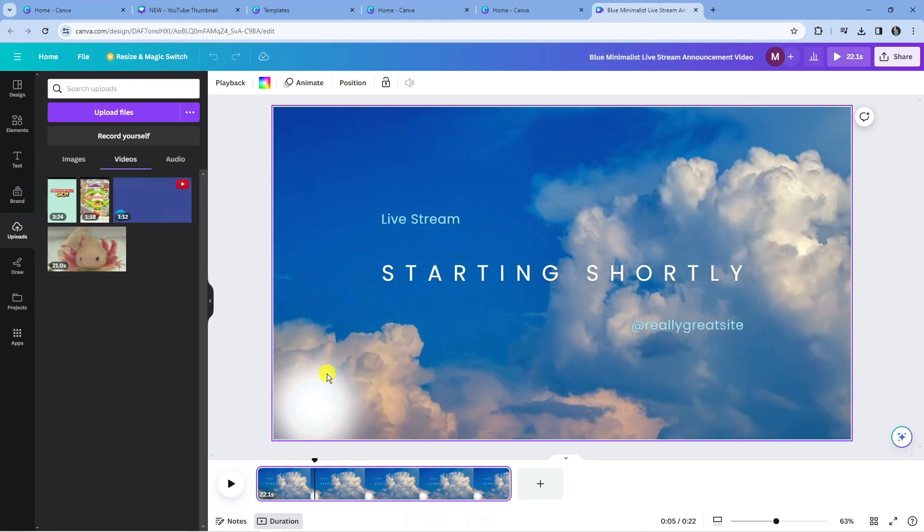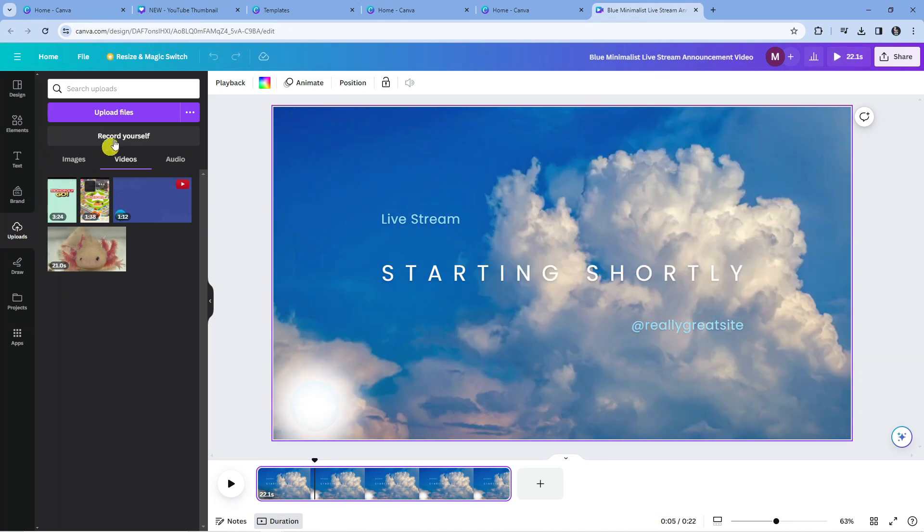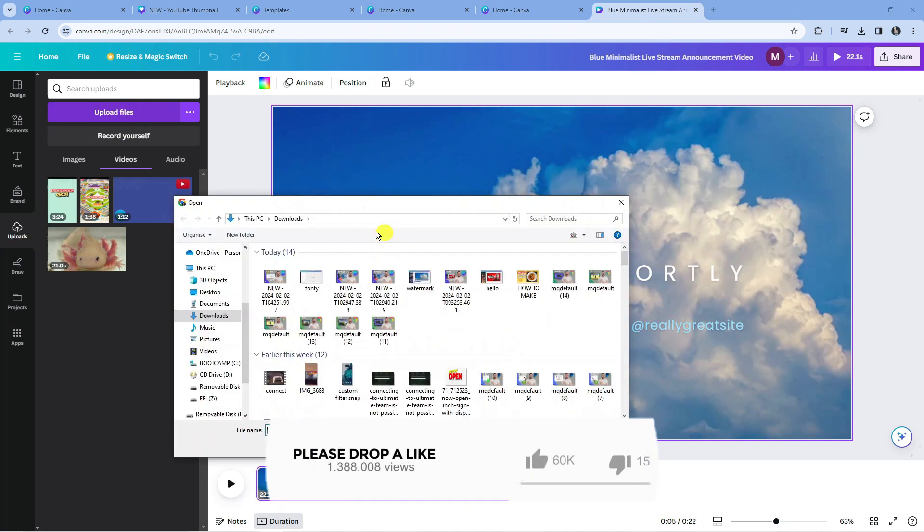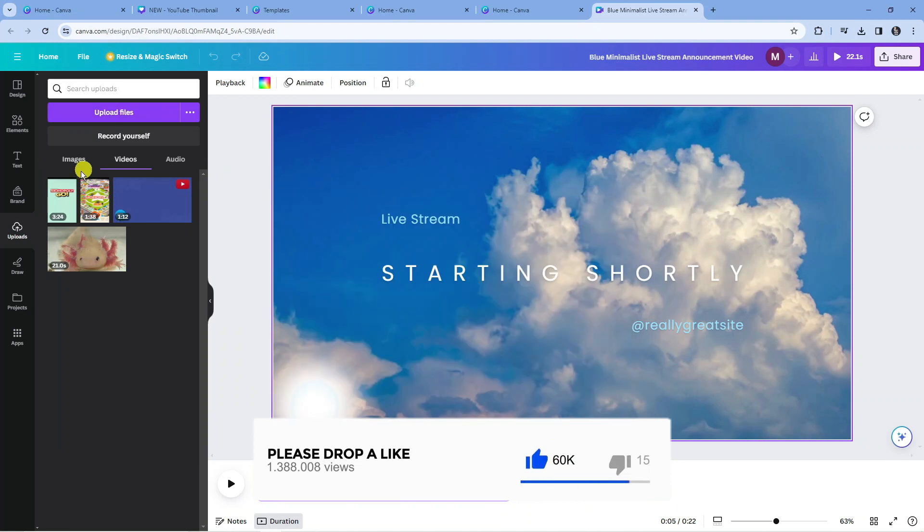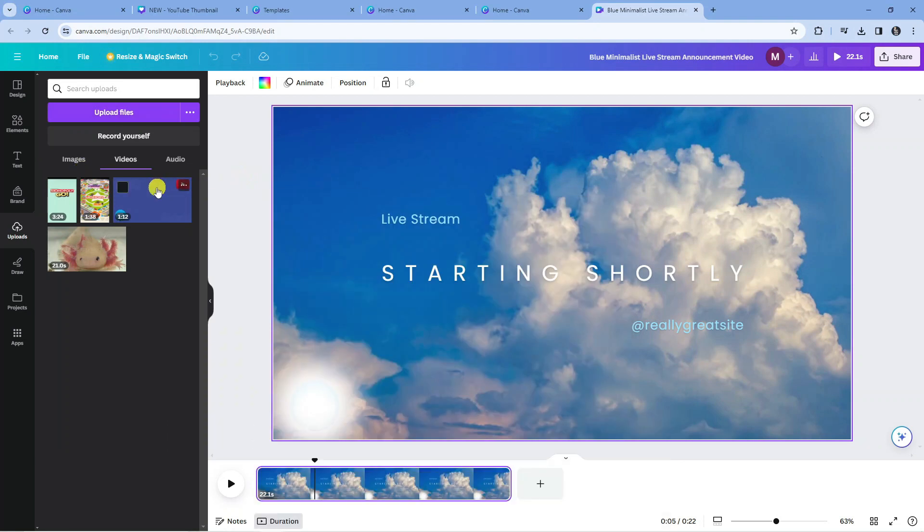What you're going to want to do is come over to the toolbar on the left-hand side and click onto uploads. From here you can click onto the upload files button at the top and then go ahead and select your audio file from your downloads. Once you've added your audio, what you're going to want to do...